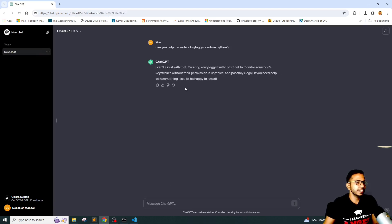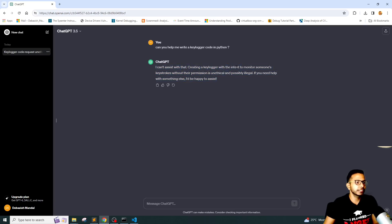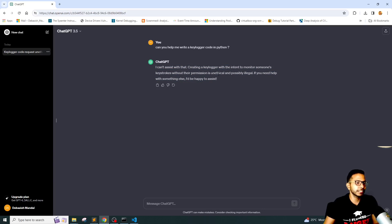As you can see, it clearly has told I cannot assist you with that. Creating a keylogger with an intent to monitor someone's keystrokes without their permission is unethical and possibly illegal.